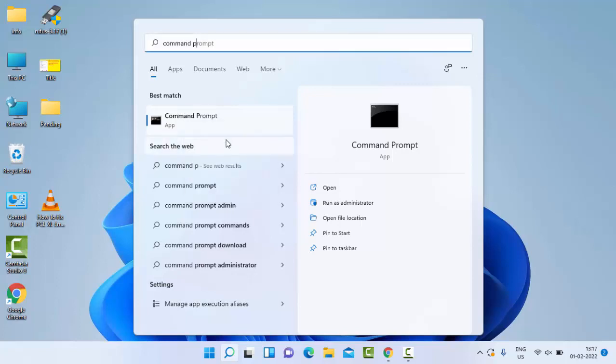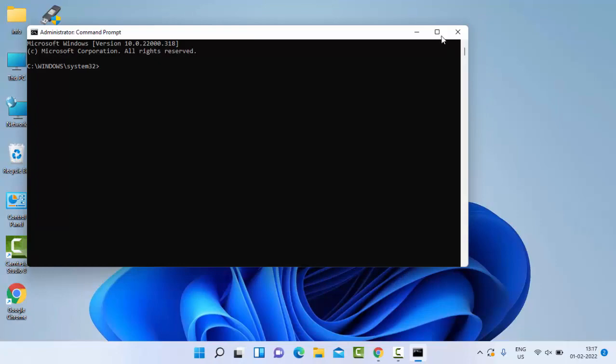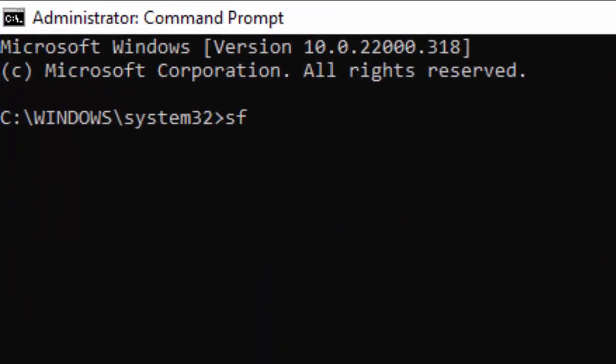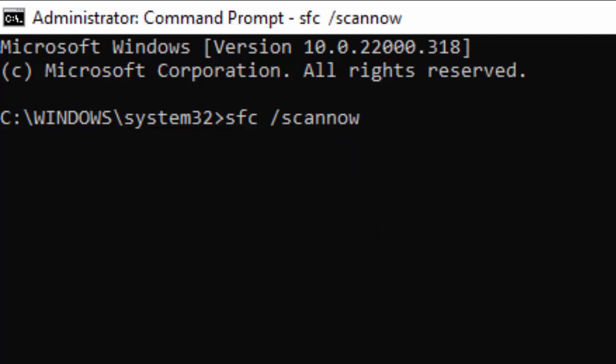Type the command: sfc space forward slash scannow (sfc /scannow), and hit Enter on your keyboard.